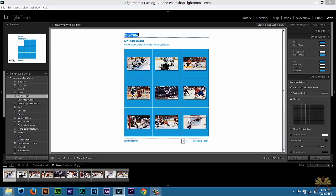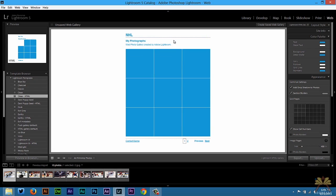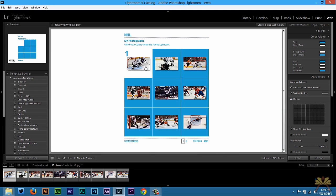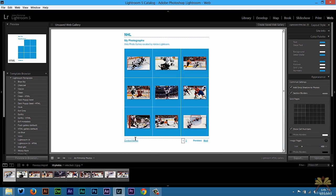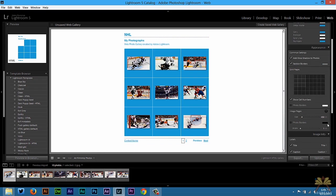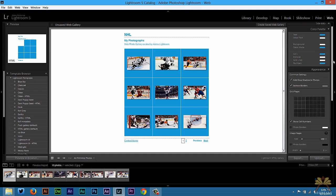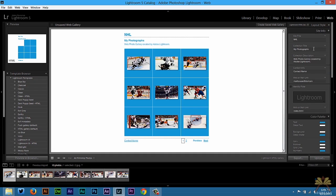You can click over here, you can change the title. These are hockey pictures so I can put in NHL. I can select different information over here. I can also change the contact name. I can just put my name and on the right hand side here we can change the information.